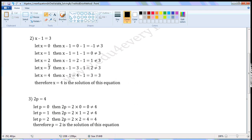Let x is equal to 2. Then, x minus 1 is equal to 2 minus 1, which is 1. 1 is not equal to 3.